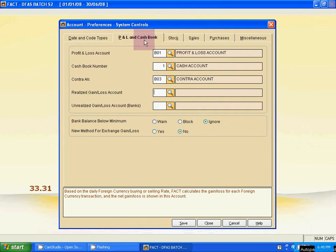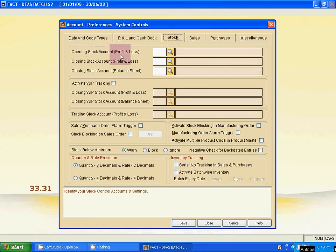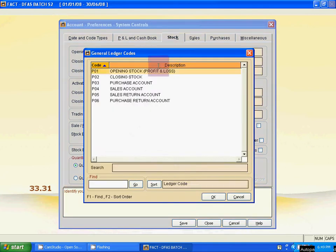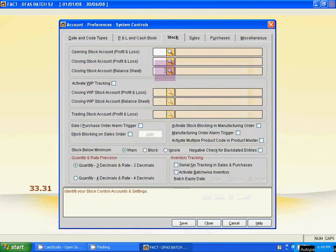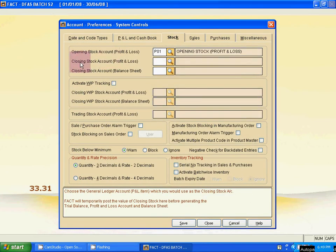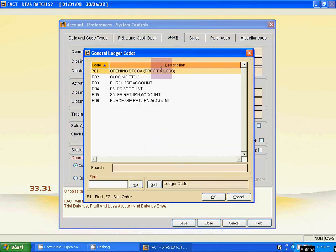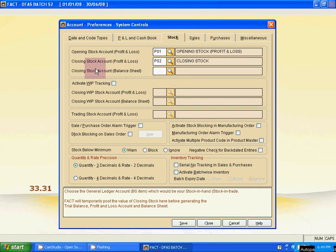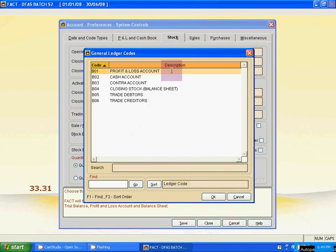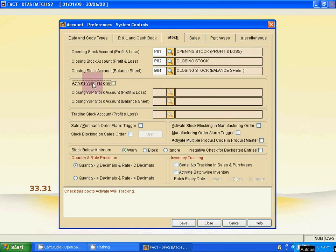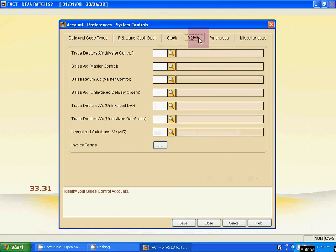Next step: for the Stock tab, select the opening stock account using the magnifying icon — it is the first one. Then select the closing stock account, and the closing stock for balance sheet — confirm each selection.